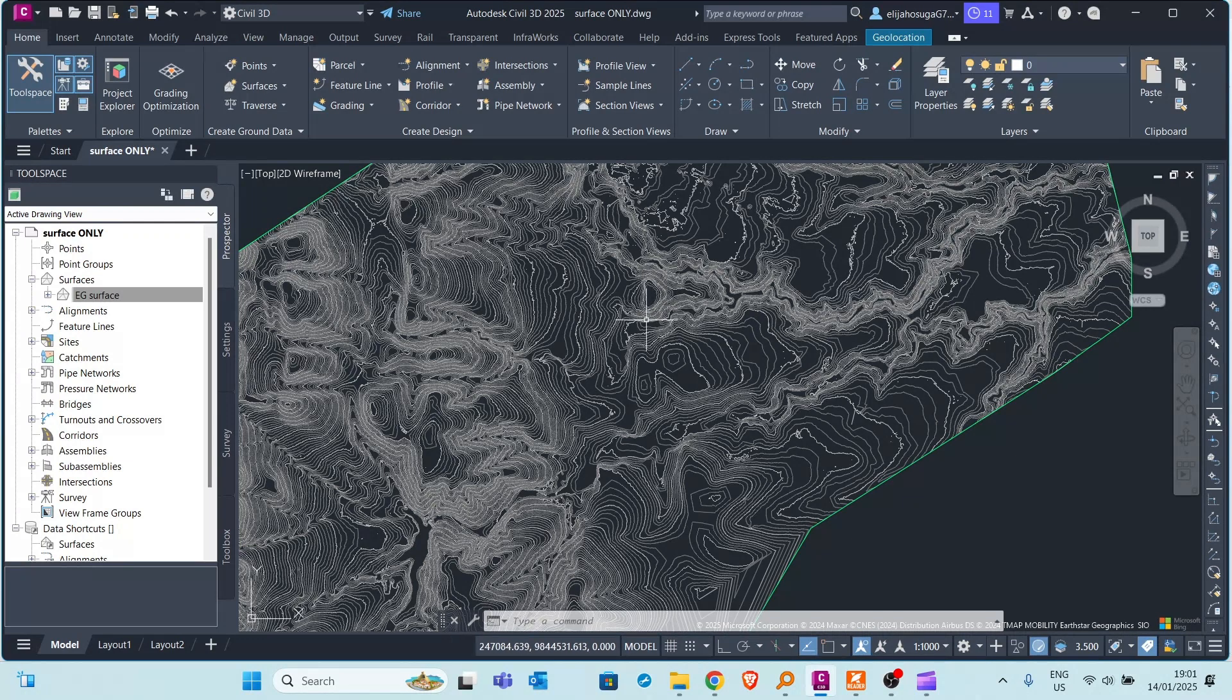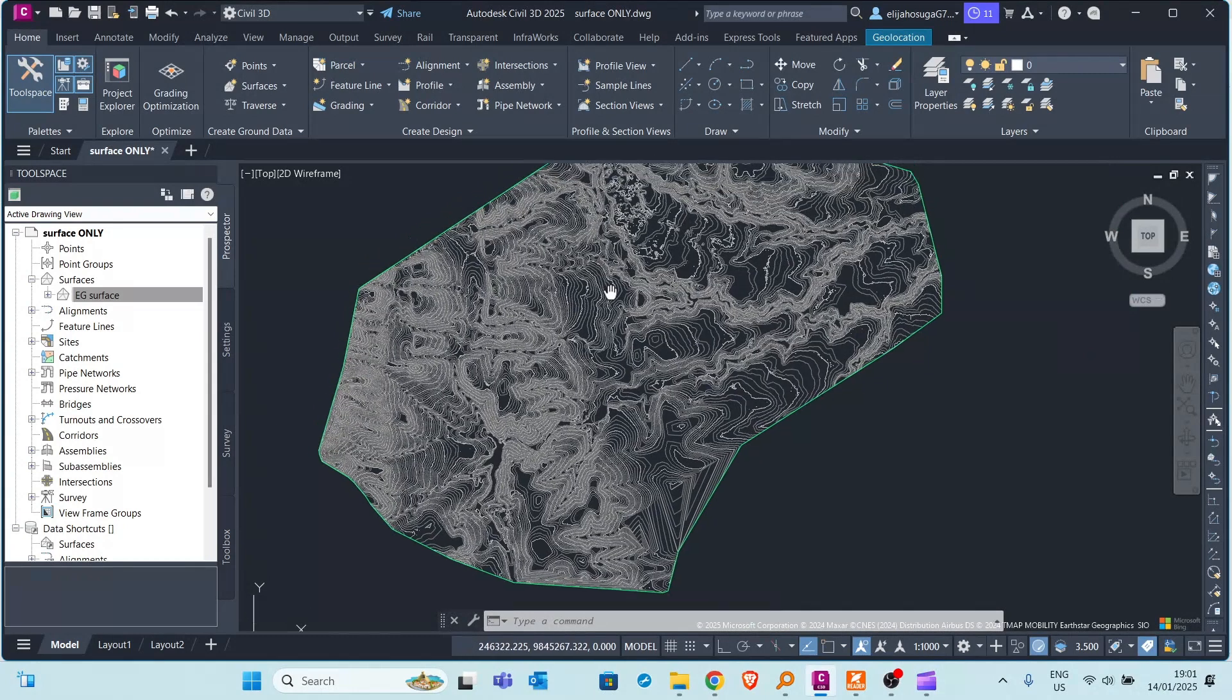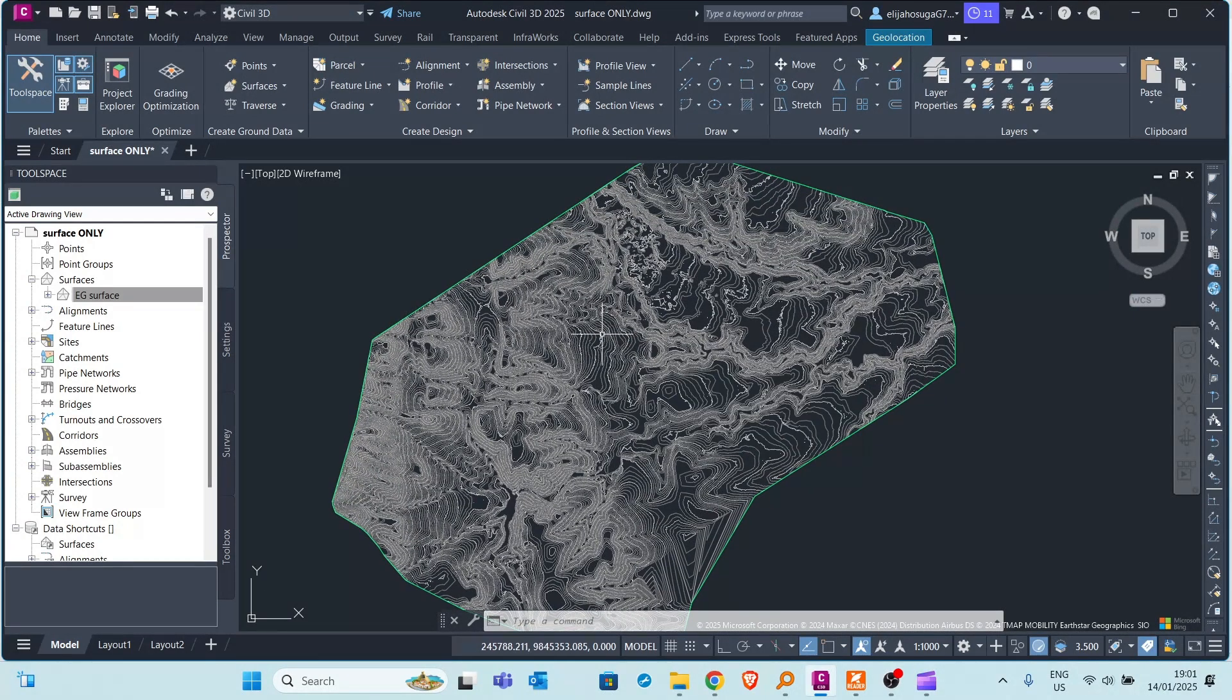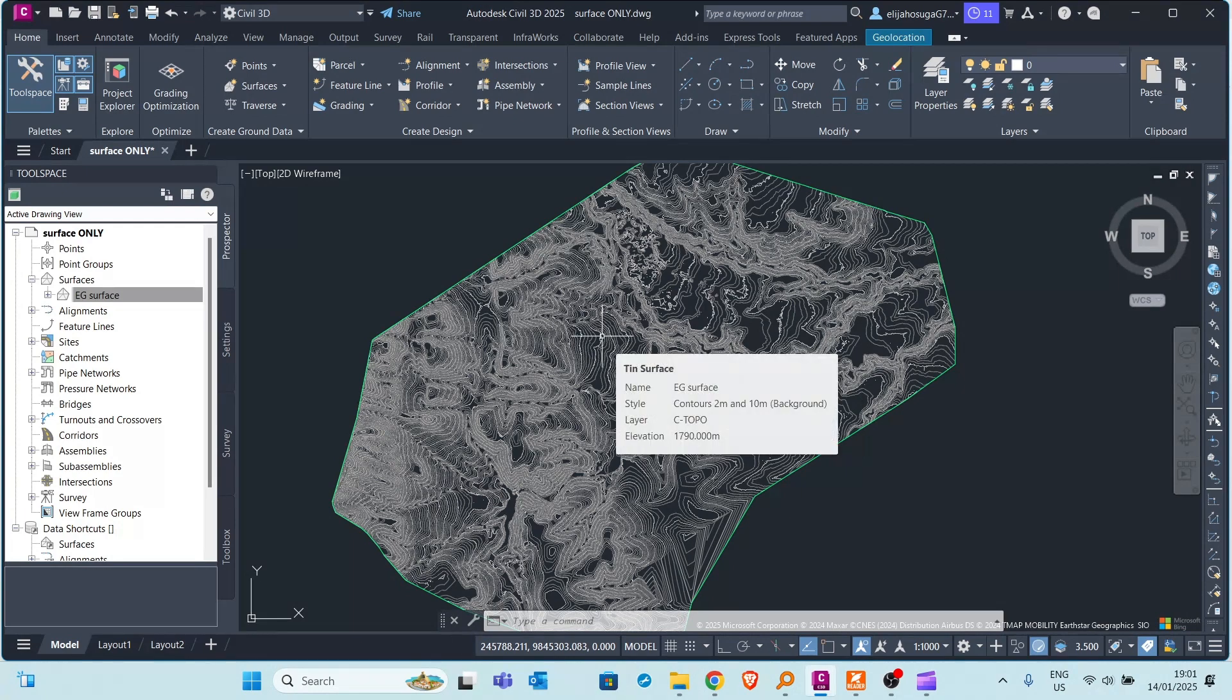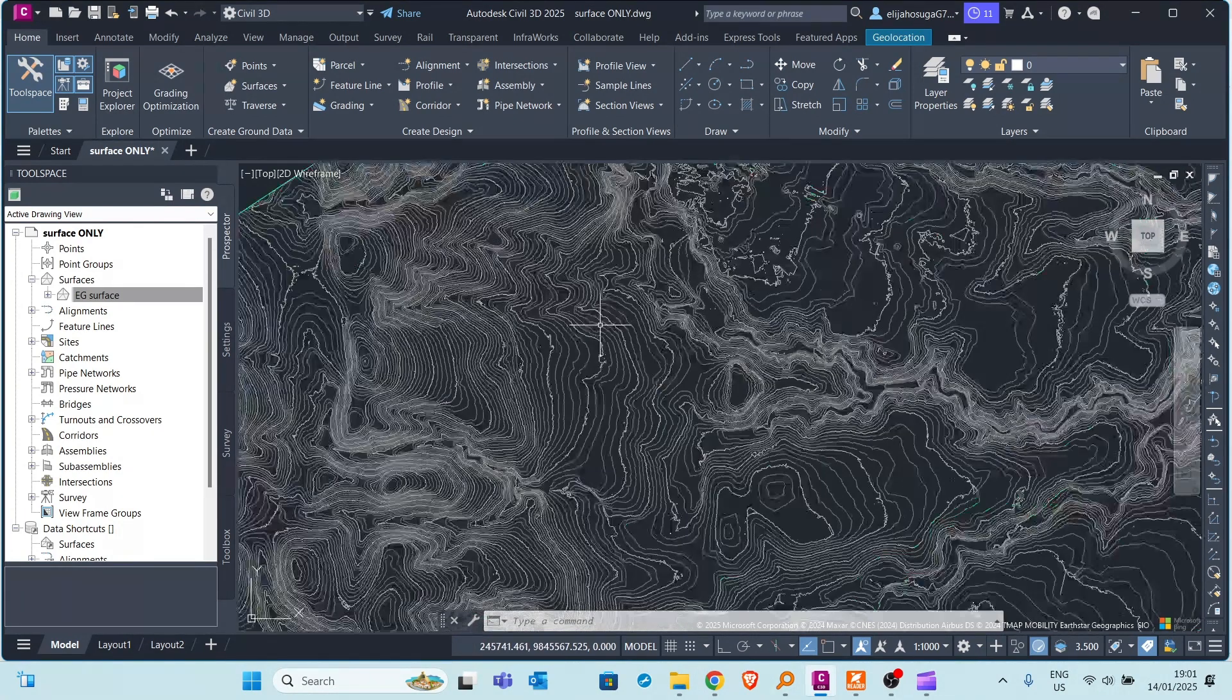In our previous video we explored ways in which we can boost the efficiency in Civil 3D. And one of the ways was actually in dealing with surfaces. Surfaces can be very heavy.